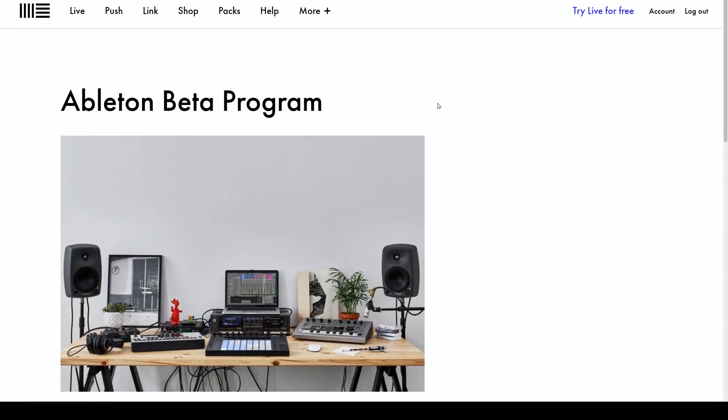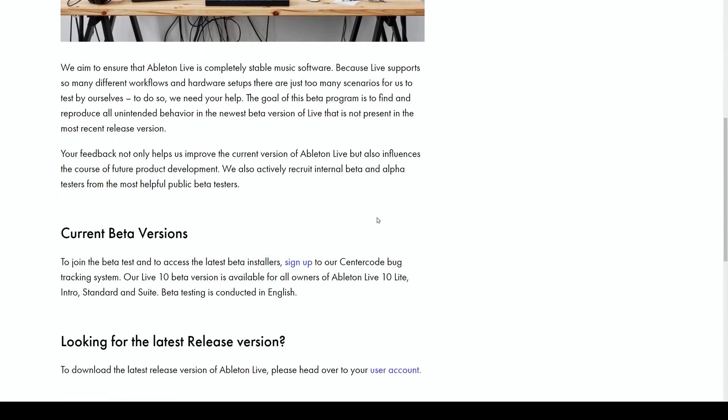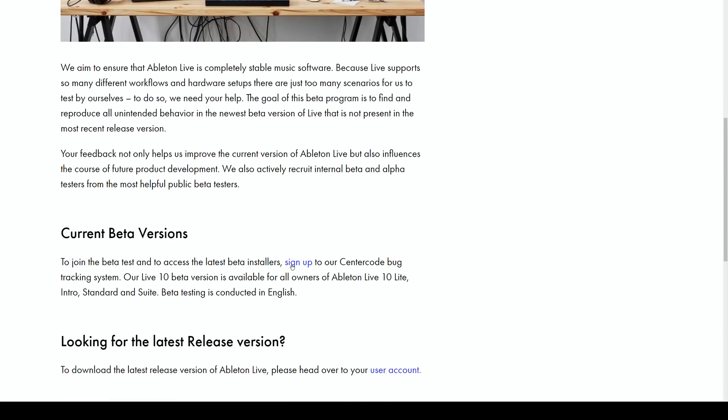The first thing to talk about is how do you get the beta? I know you guys are really stoked to try out Ableton 10.1 beta, so I've put a link in the description. Just click that link, scroll down to here, hit that sign up button, and go through the process of signing up. It's really easy.